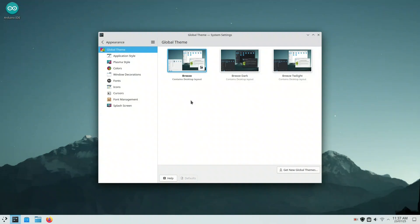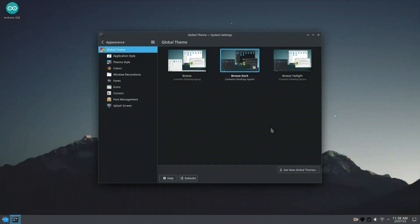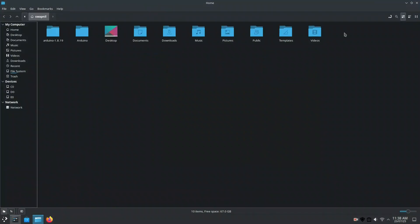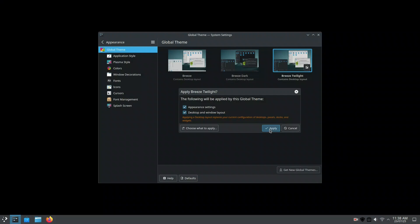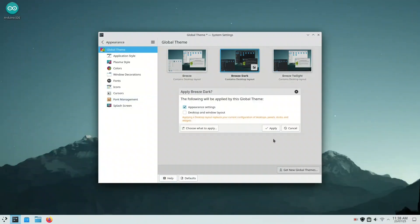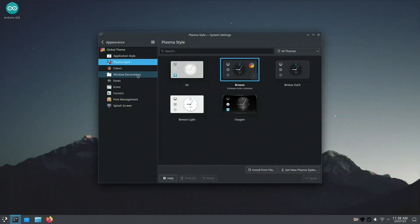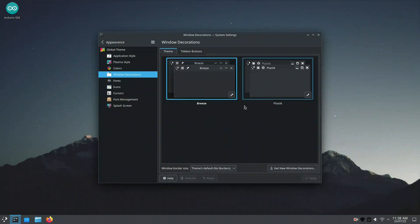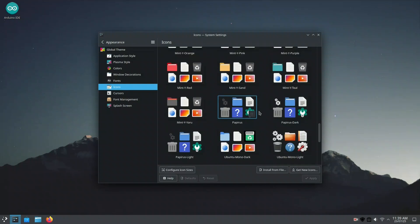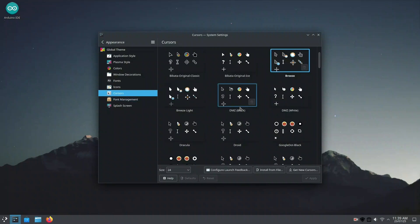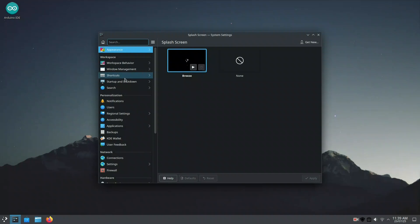Let's head into the Appearance section to customize the overall look and feel of KDE. Here you'll find built-in themes like Breeze, Breeze Dark, and Breeze Twilight. Breeze is the default light theme — clean, minimal, and easy on the eyes. Breeze Dark switches everything to dark mode, great for low-light use. Breeze Twilight gives you the best of both worlds: a dark panel with light window themes. In Application Styles, you can adjust window decorations, widget styles, colors, fonts, and icons — allowing you to create a truly personalized desktop. The splash screen setting lets you pick what animation plays while KDE is starting up.